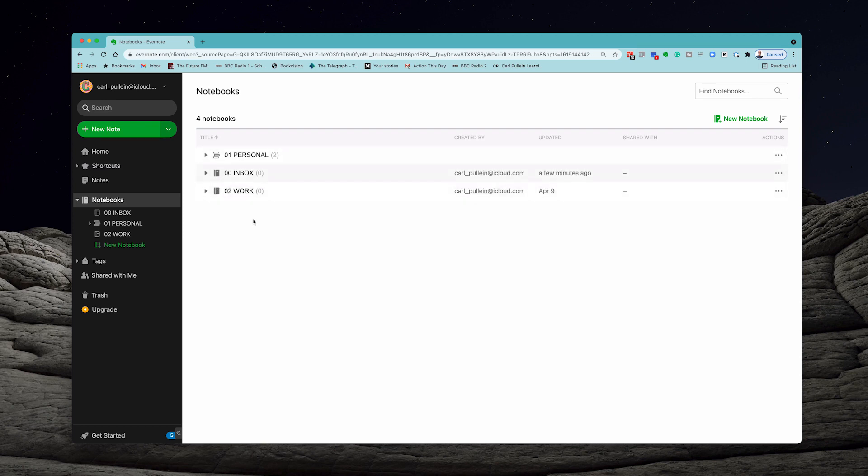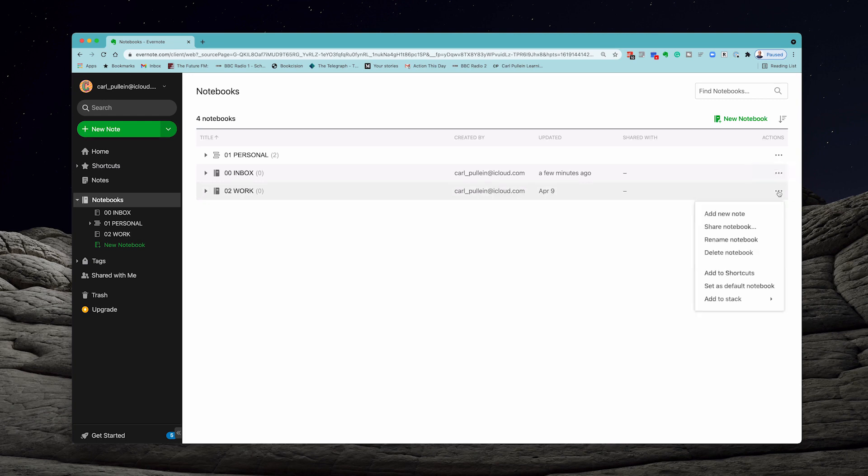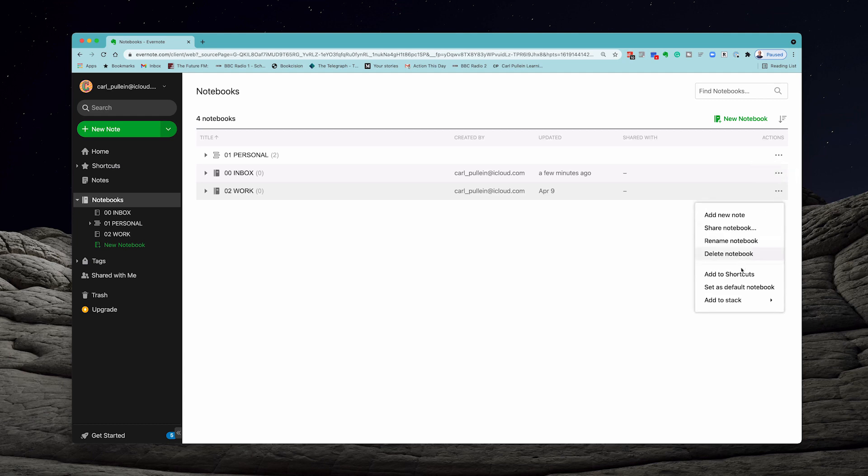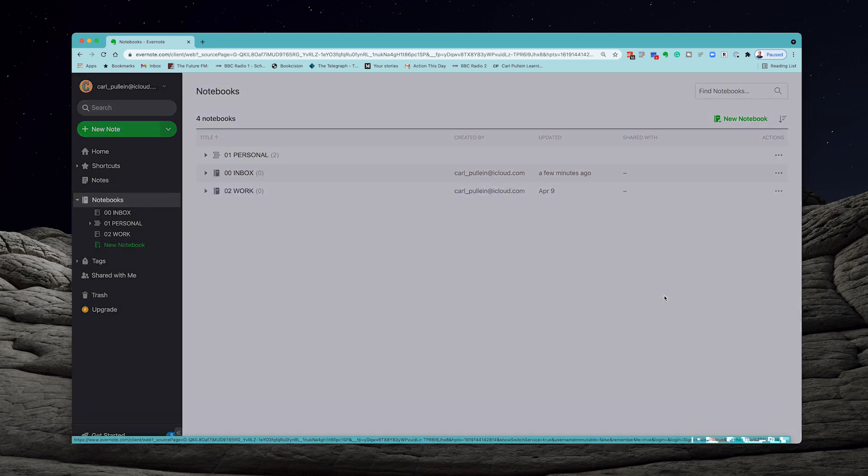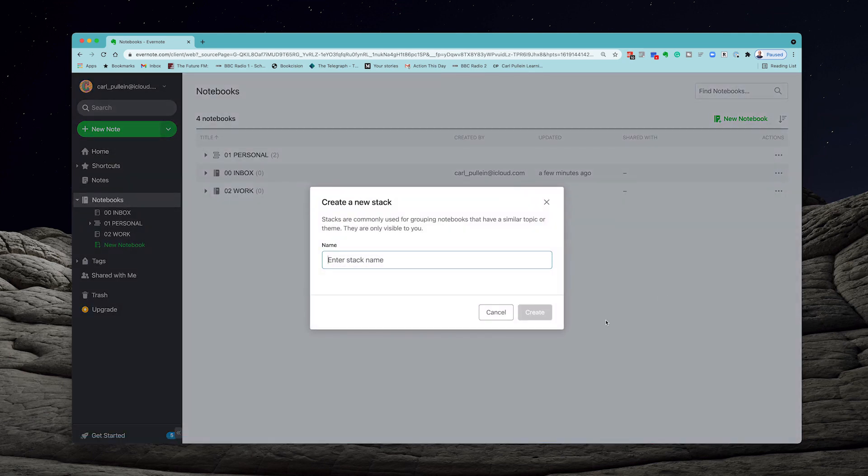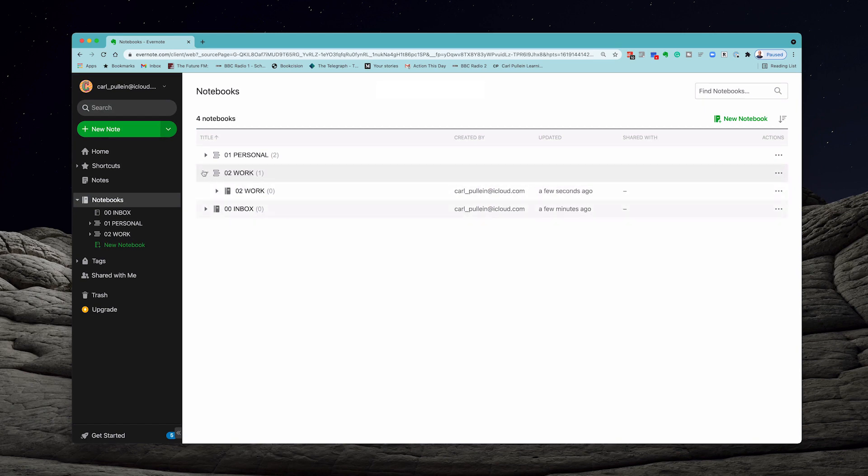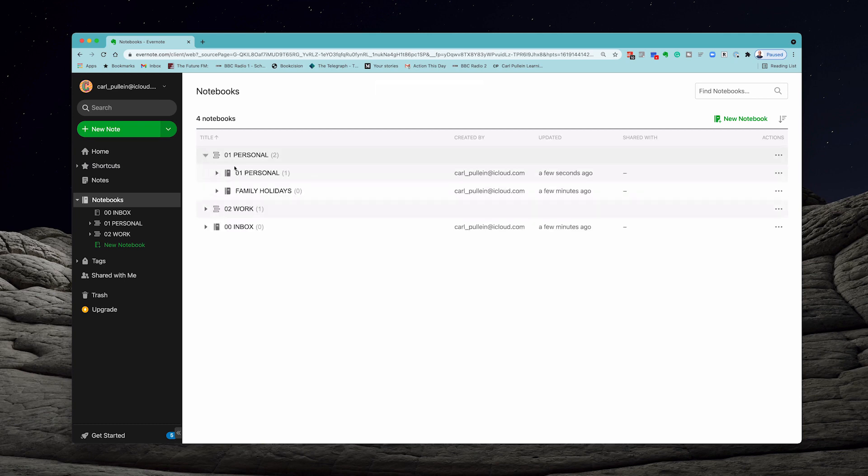Now I'm going to create another one for work because when we set up notebooks we created personal and work. But what I want to do is create a new stack. So add to stack, create new stack, and I'm going to call this 02 work. Add the stack and that's added already because I used the notebook there.